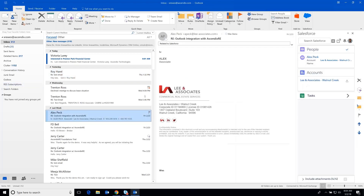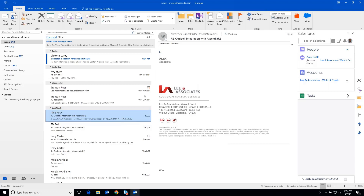highlighting it, you'll notice that on the right-hand side, there is this Salesforce side panel, which is part of the Ascend XRE integration with Outlook. And you'll notice that the intelligence behind the system has recognized that Alex Peck and his email address exist inside of Ascend XRE and thus has popped up Alex's record here in the side panel.